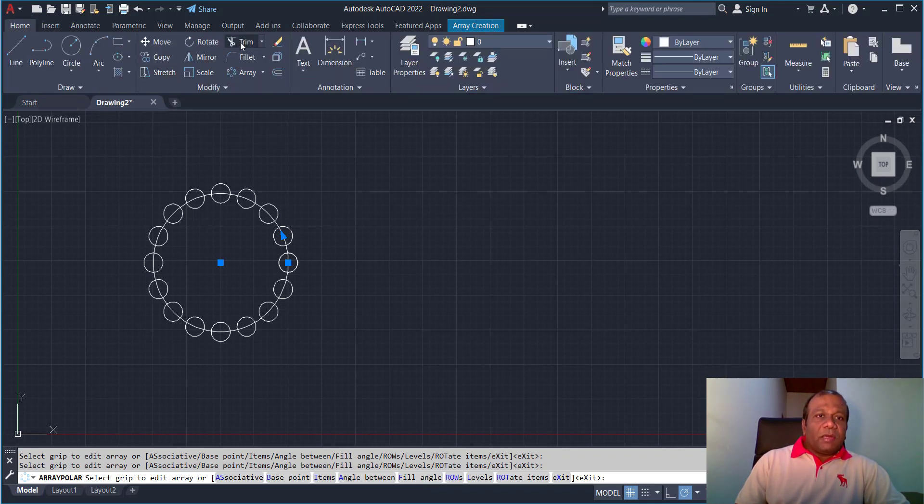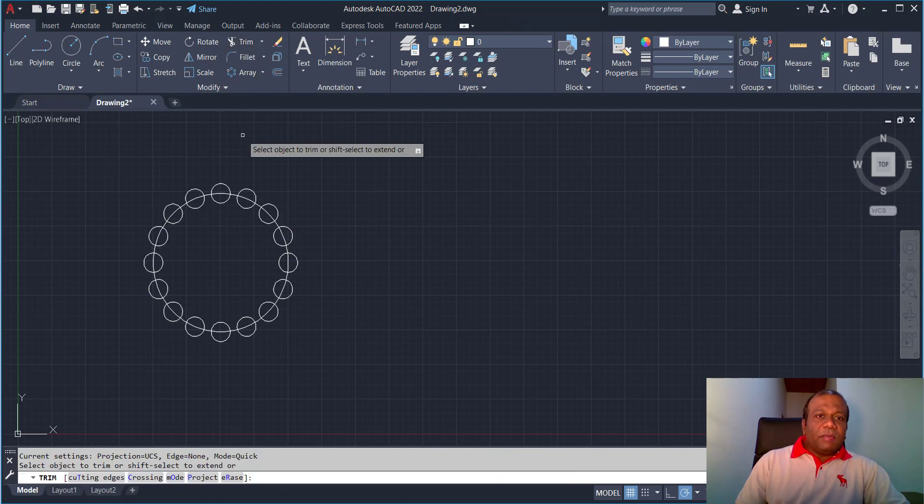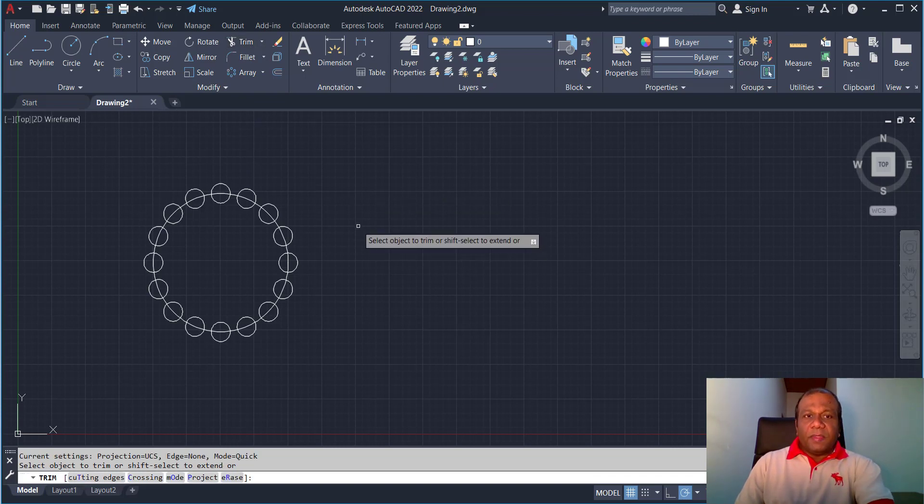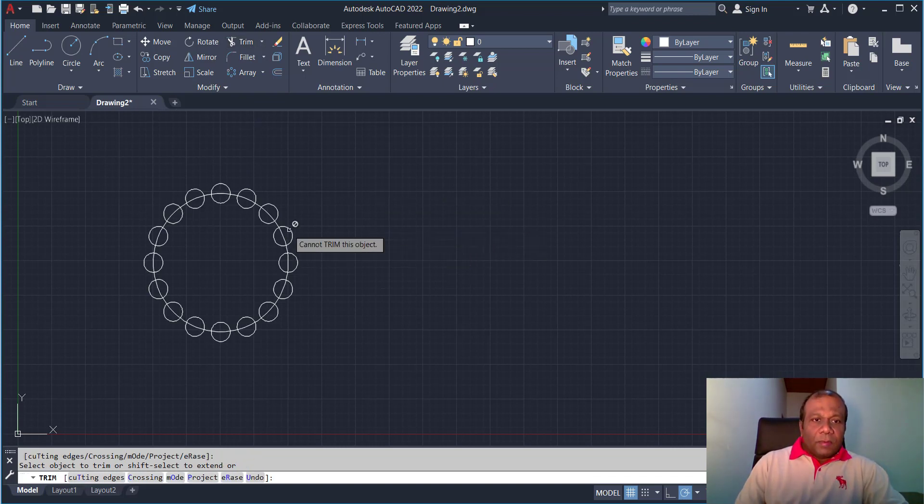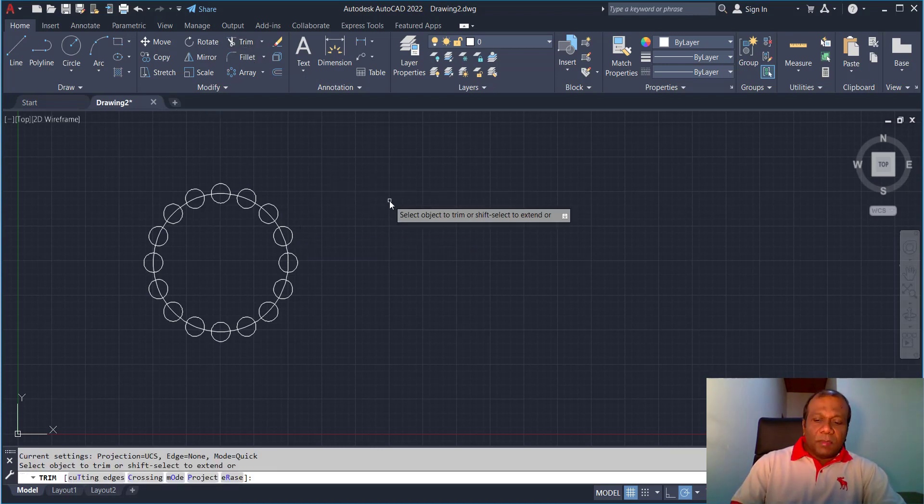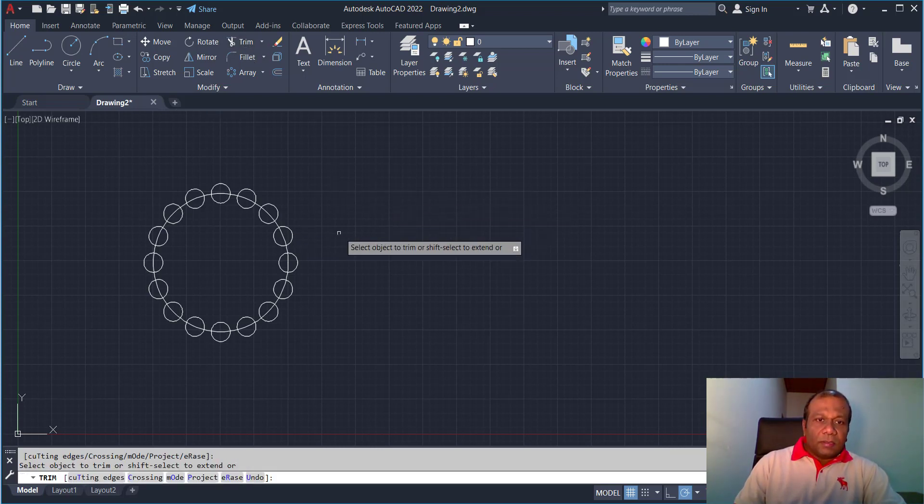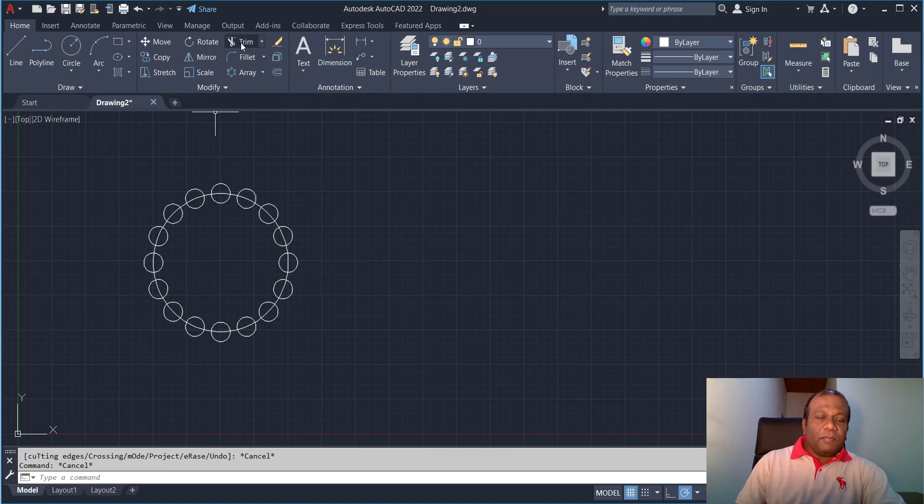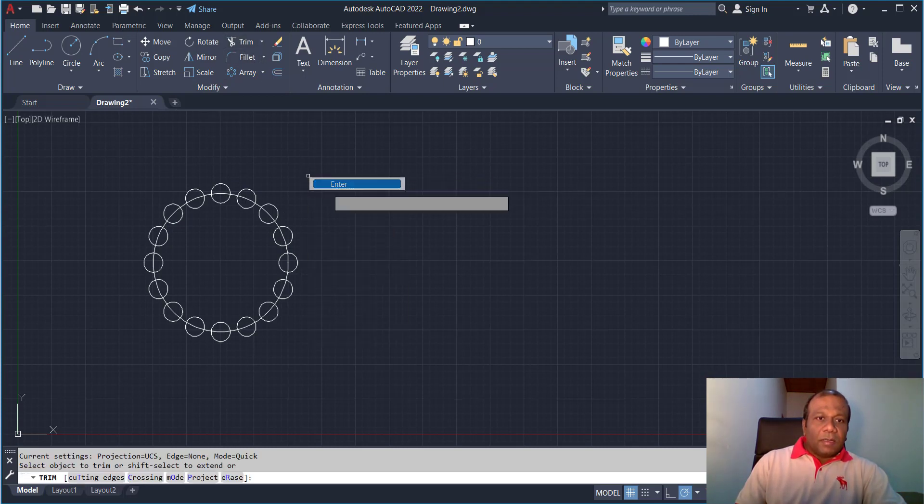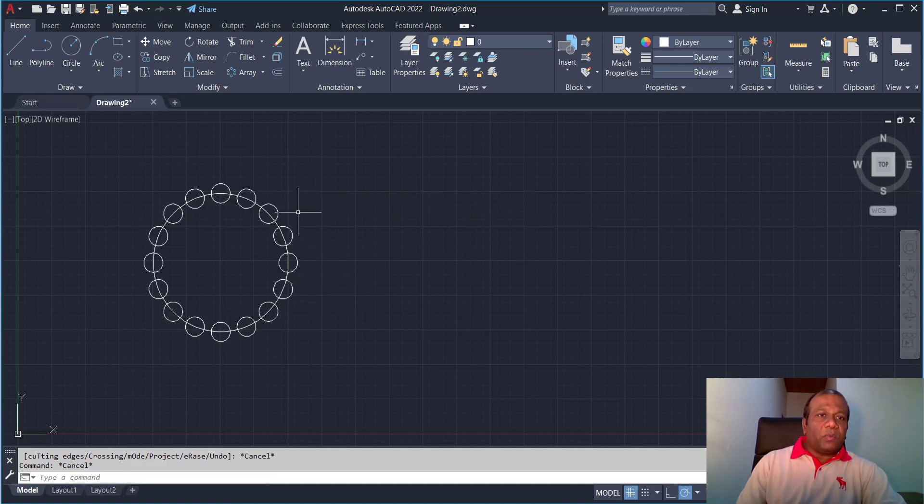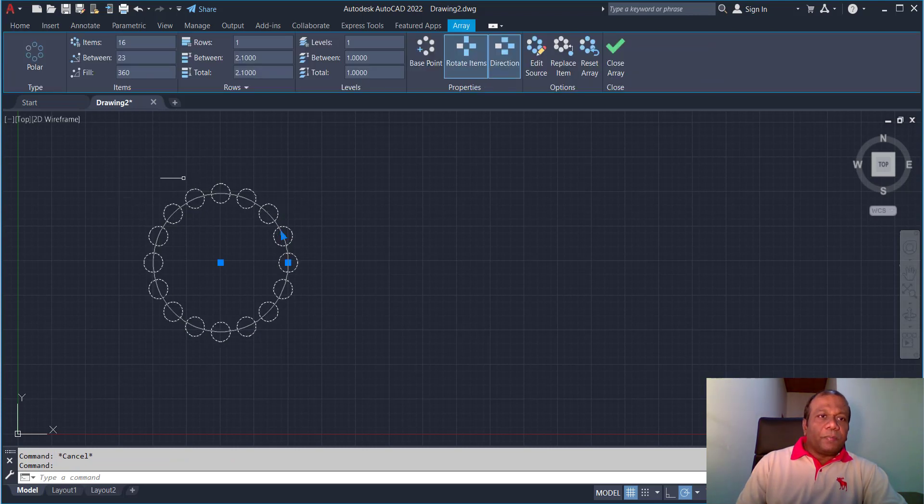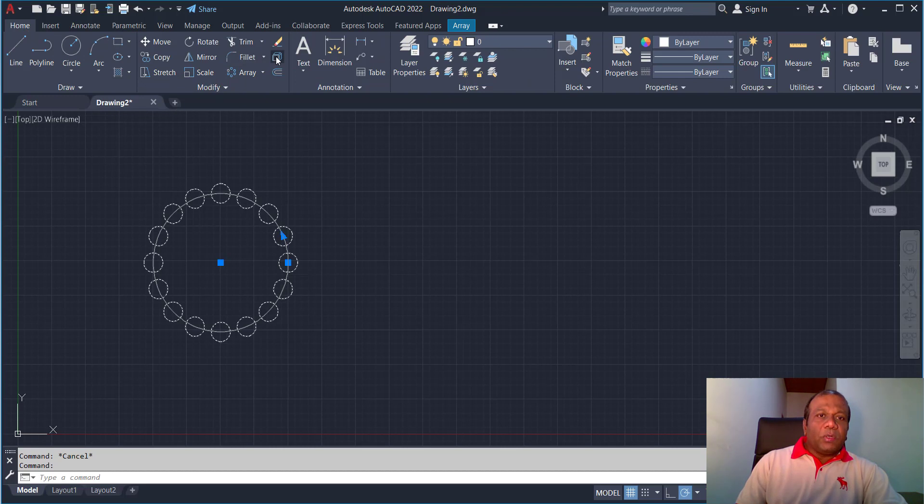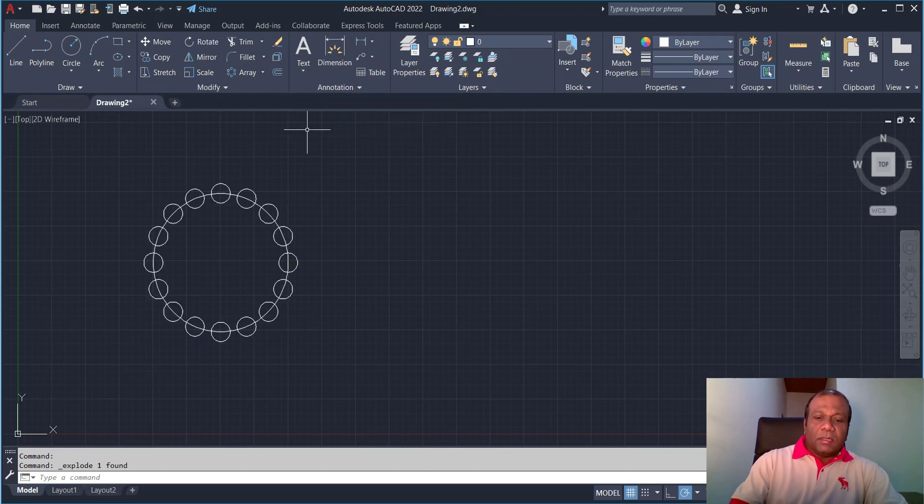Now I will trim that one. I will select the trim tool and press enter. But it's not trimming because it is an array, a group of objects. So we will explode that one. Select the array group, go to home. Here you have the explode tool, click explode. Now it's exploded.